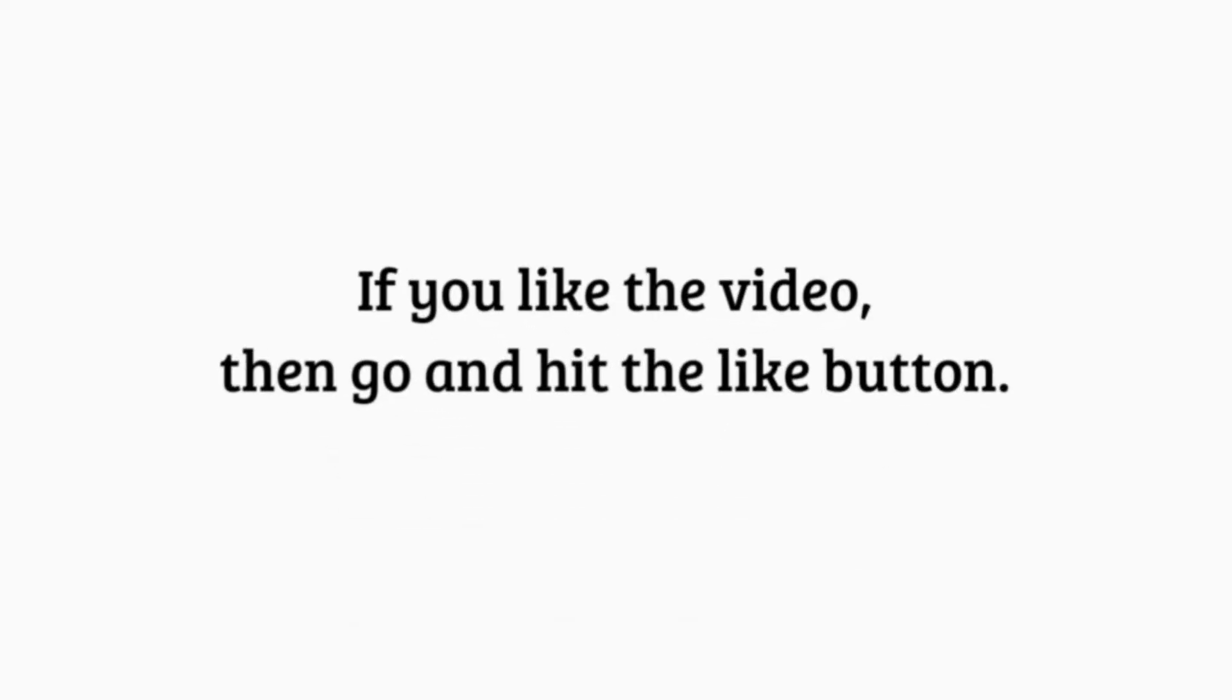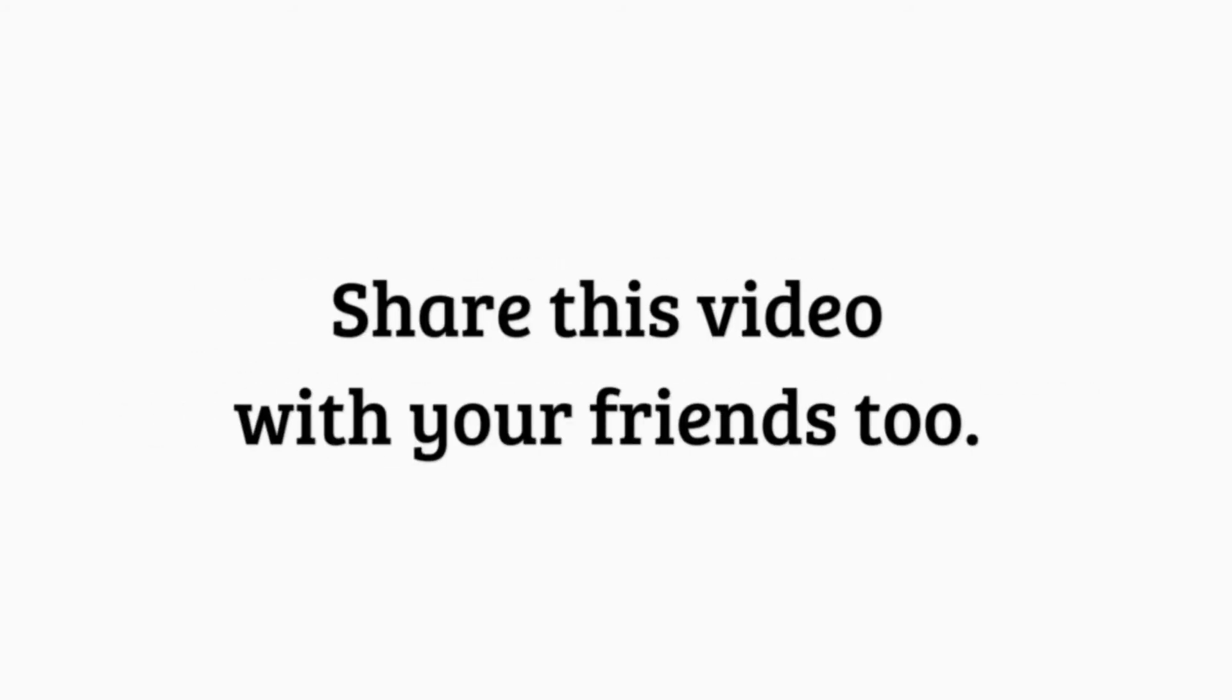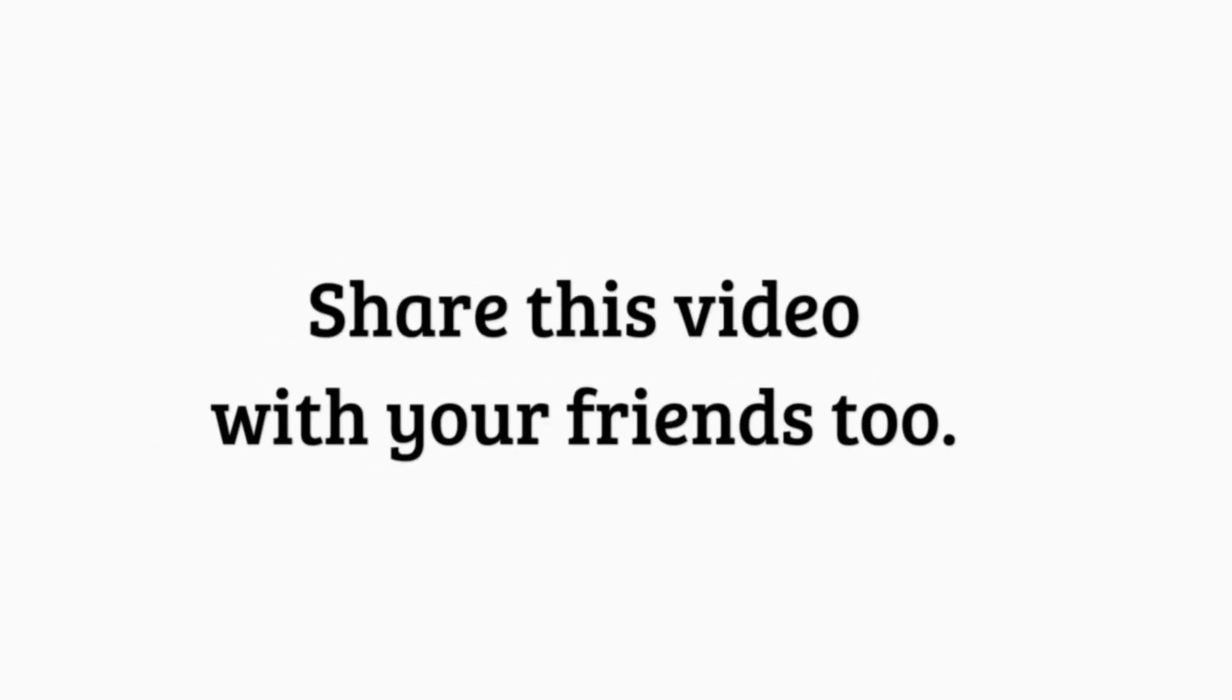If you liked the video, then go and hit the like button. Share this video with your friends too.